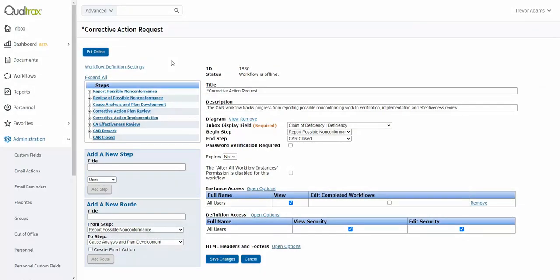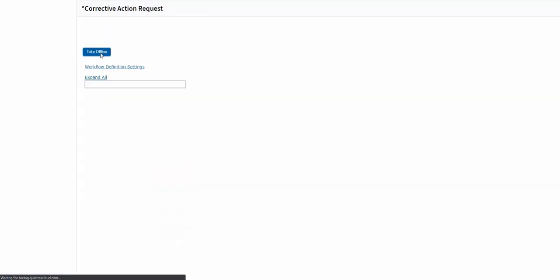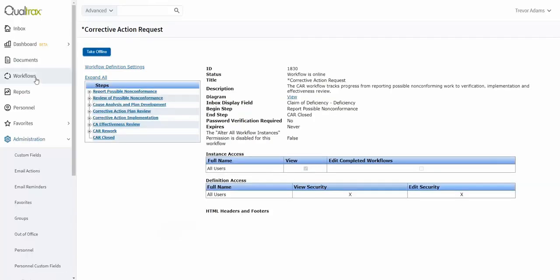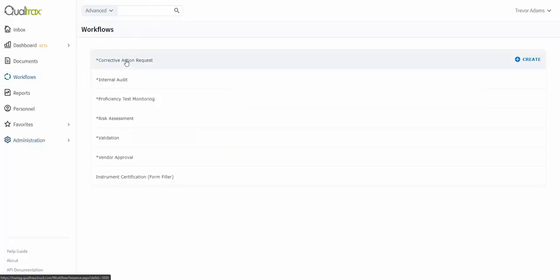If you have done everything correctly, you should be able to put the workflow back online and then go run an instance of that workflow to verify the diagram shows up correctly.